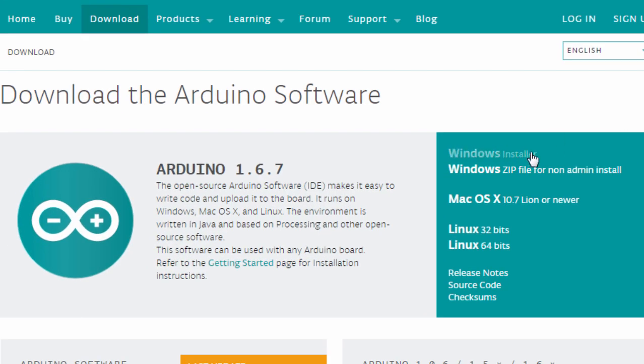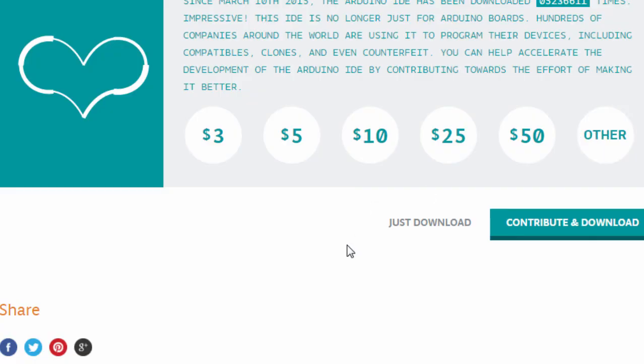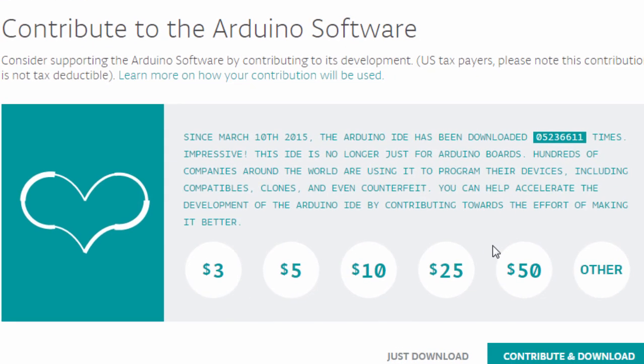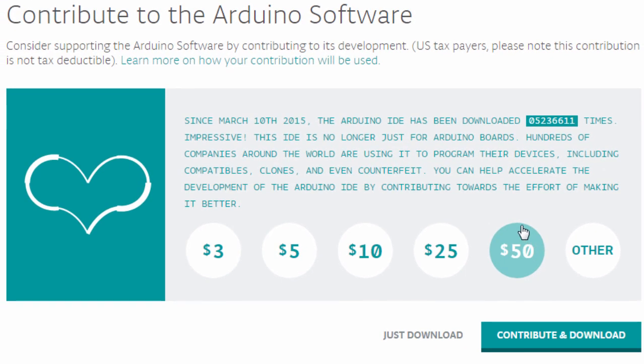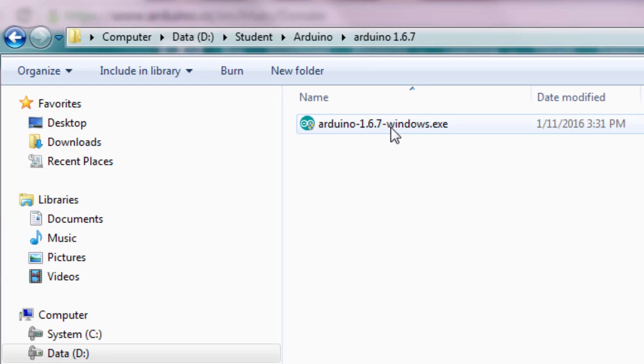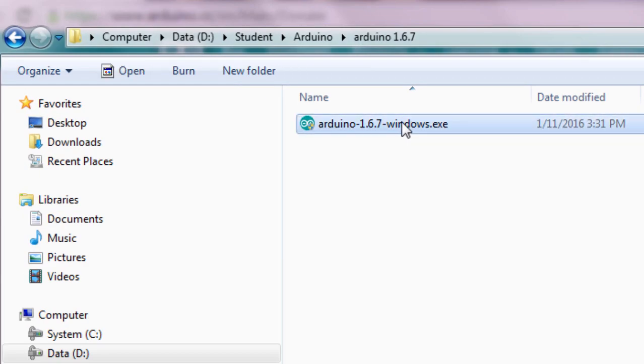Let's download the Windows installer as well. Click Windows Installer. The same thing, if you want to contribute, you can choose the amount you wish to contribute for Arduino development. Just going to click Just Download. It's downloading. This is the file that you have just downloaded. Double-click to start the installation.